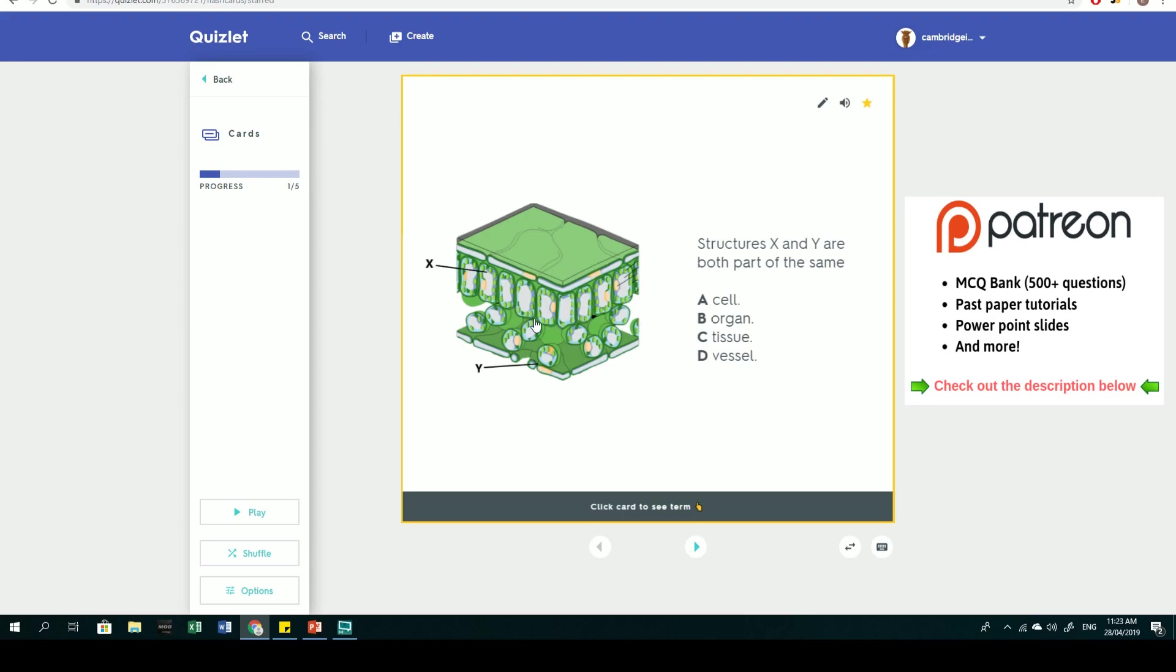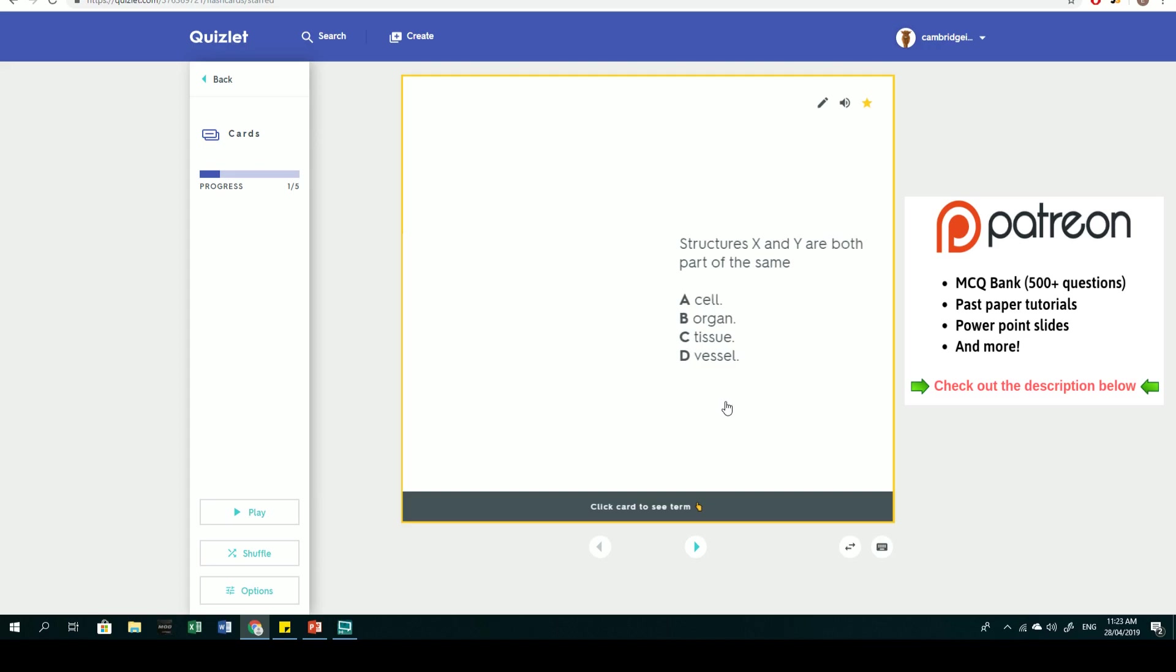The question is testing your knowledge on organization of organisms. X is a tissue and so is Y. A group of tissues working together to perform a certain function is an organ. Therefore, X and Y are part of the same organ, which is B.